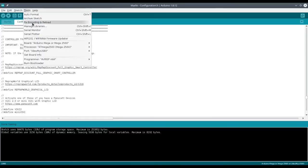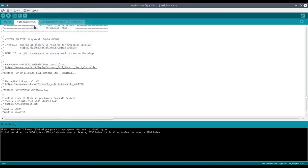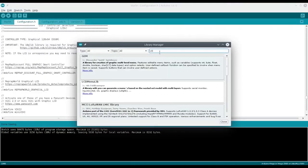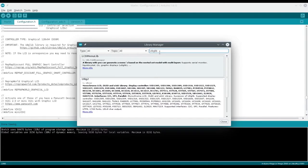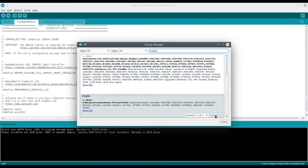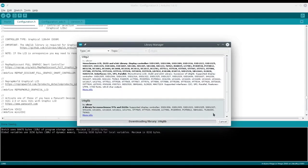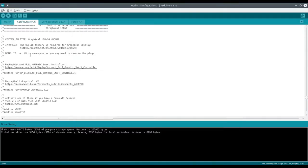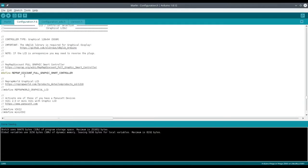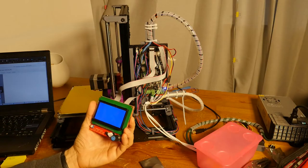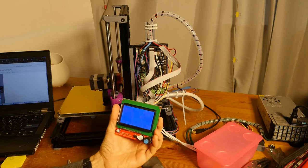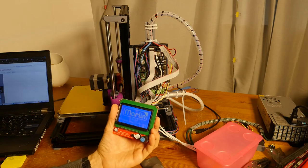I followed the instructions from RepRapWiki and installed u8glib_Arduino library. Then enabled the variable reprep_discount_full_graphic_smart_controller in configuration.h. After compilation and upload the display came alive.